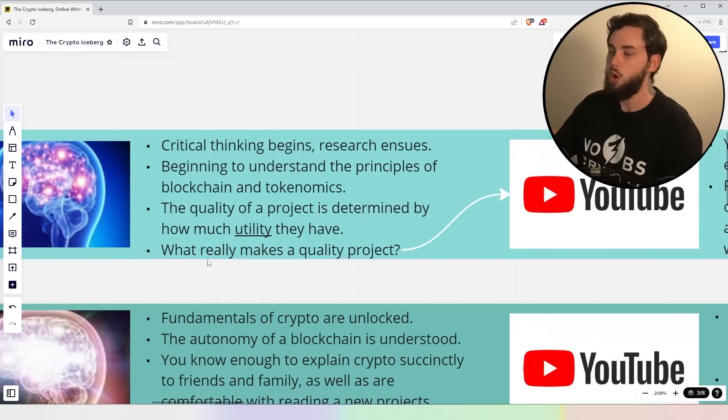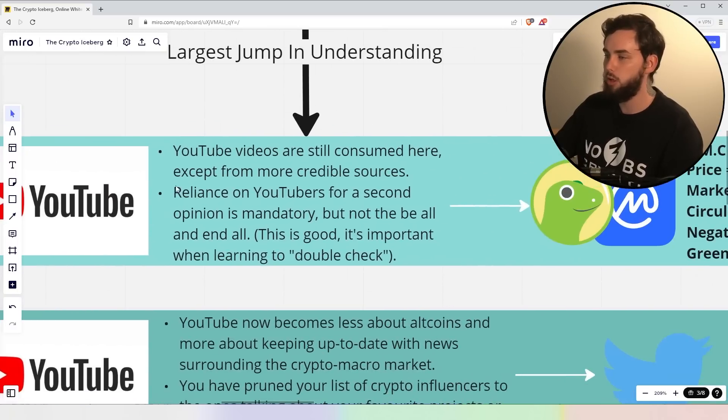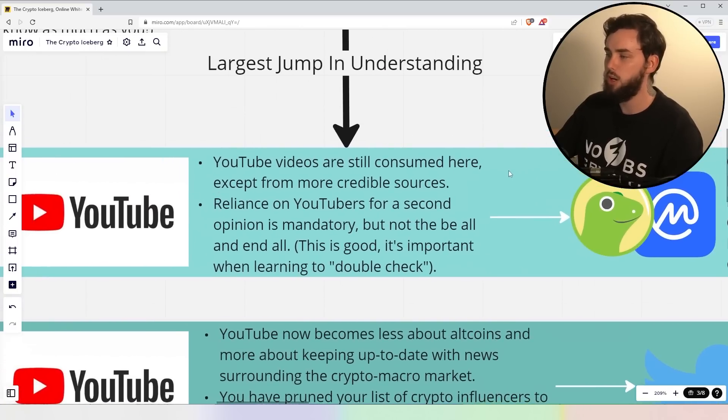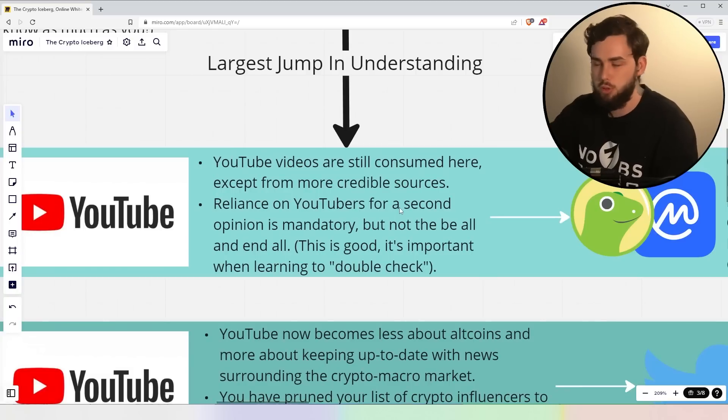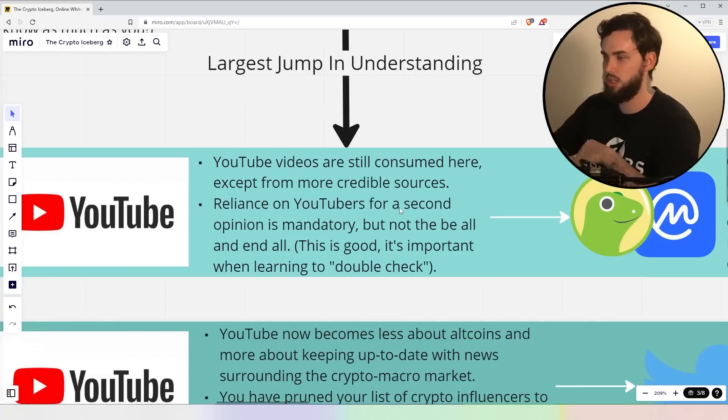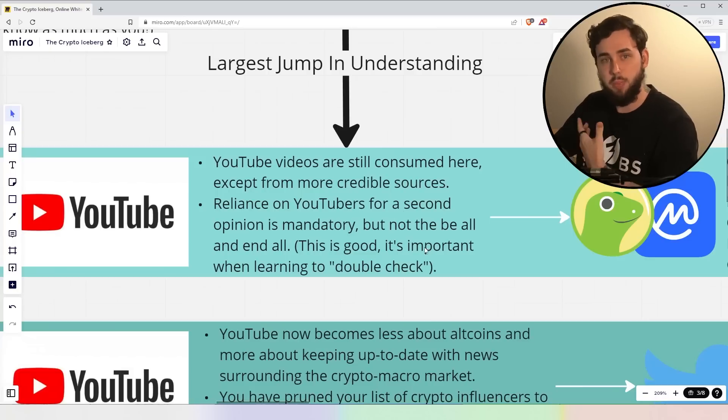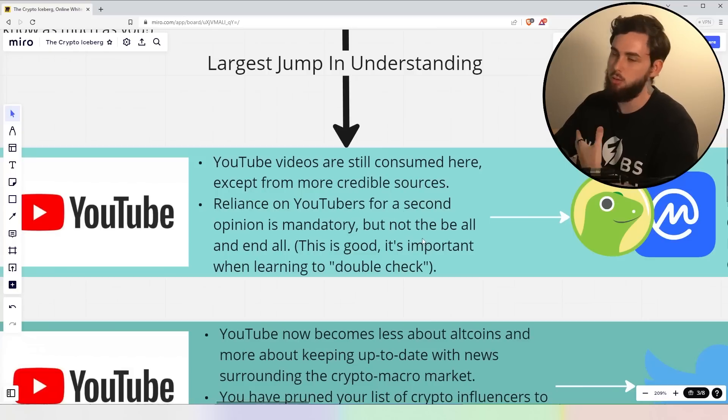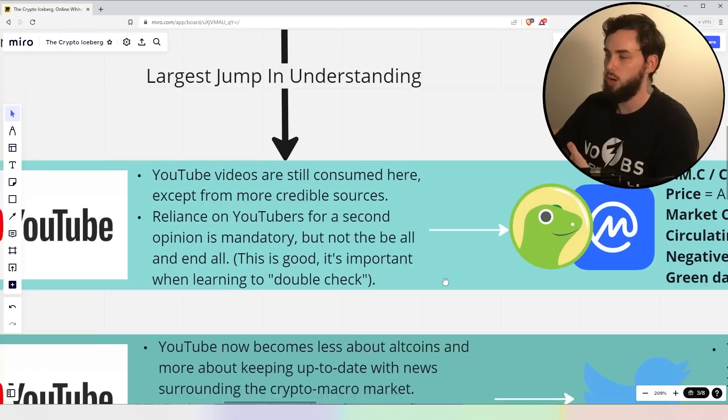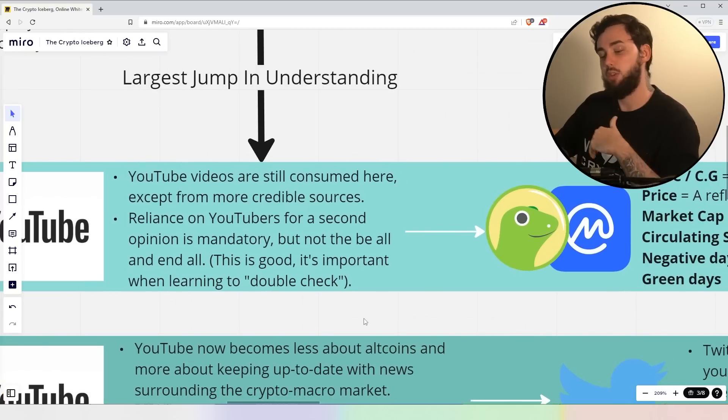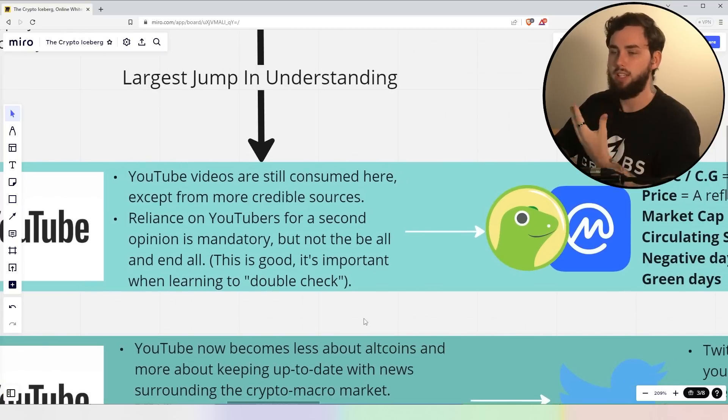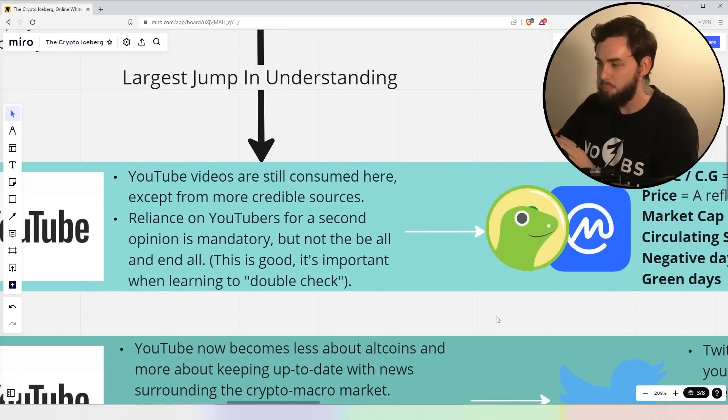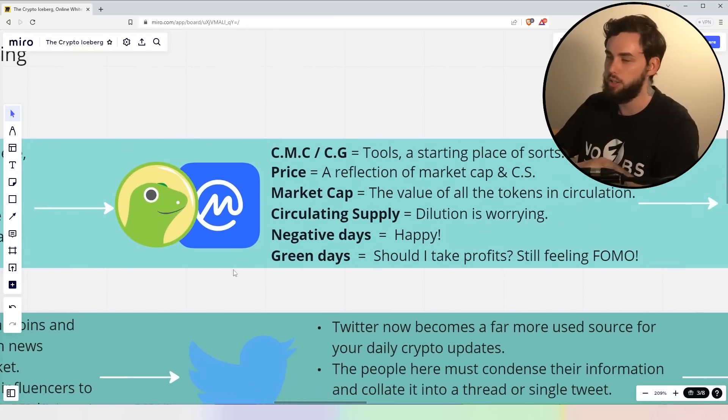And they say, what really makes a quality project? Well, they refer to YouTube, right? YouTube videos are still consumed, except from more credible sources in this case. You're starting to understand a little bit more. You don't want the real shill boys in this case. Reliance on YouTubers for a second opinion is mandatory. You still need that opinion, that extra boost, but not the be all and end all, right? Now, this is good, I must admit, because it is that next step in learning. I'm not going to say if you're at that stage, it's bad, but definitely you don't want to be there for too long.